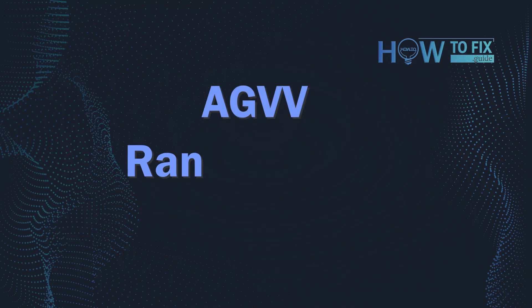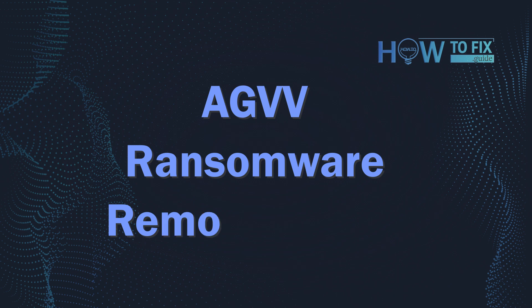Hello, ladies and gentlemen. Today I would like to explain how to remove AGVV ransomware.